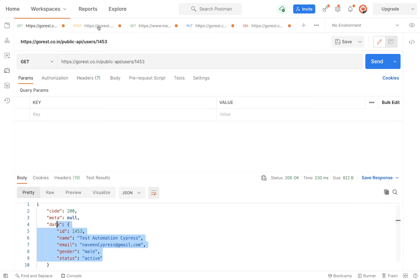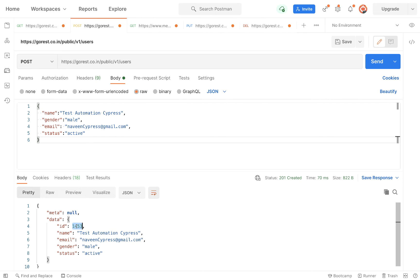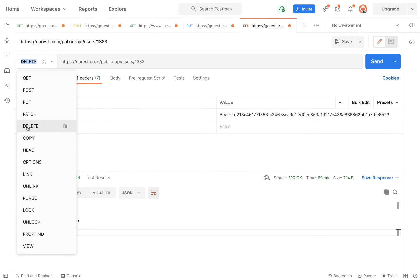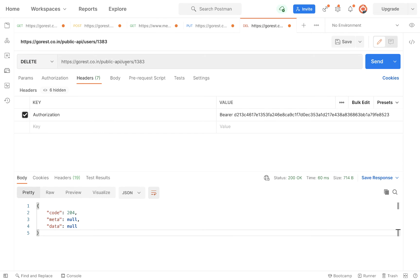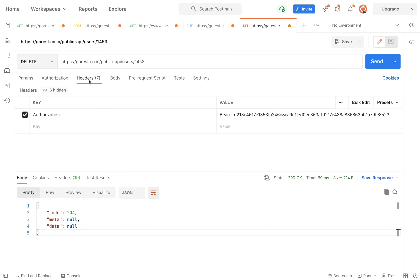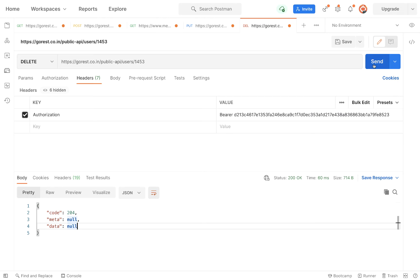Now I want to delete the same user that was created through the POST call. I'll copy this ID and go to the delete call. The HTTP method is set to DELETE, and the URL is exactly the same — after 'users/' you write the user ID you've already captured. In the header, the same authorization header with the bearer token that we've already discussed in the last chapters — you pass that, and let's hit send.